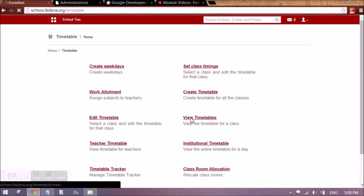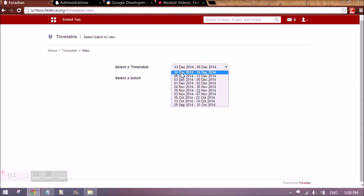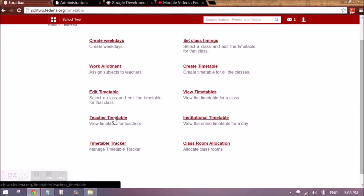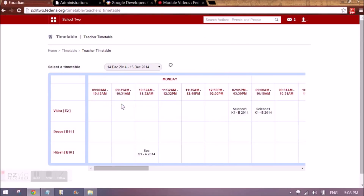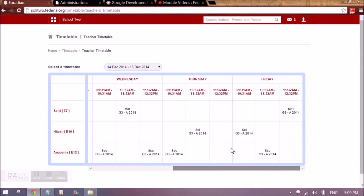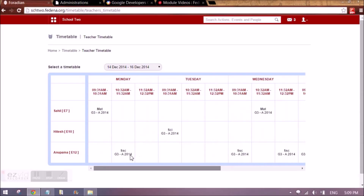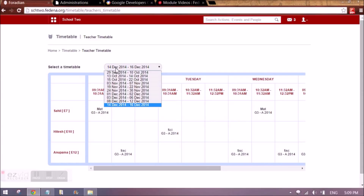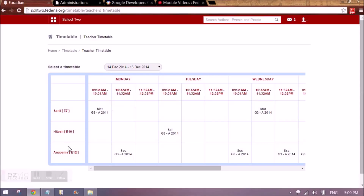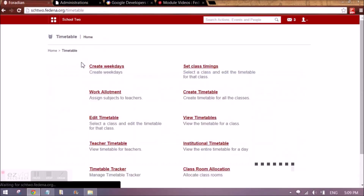Once this is done, we can view the timetable by going to 'view timetable', selecting the duration I just created and the batch. We also have a teacher timetable, which shows for a particular timetable duration which teacher is busy, during what timings, and on what days. Note that only teachers who are assigned classes during that duration will appear here.